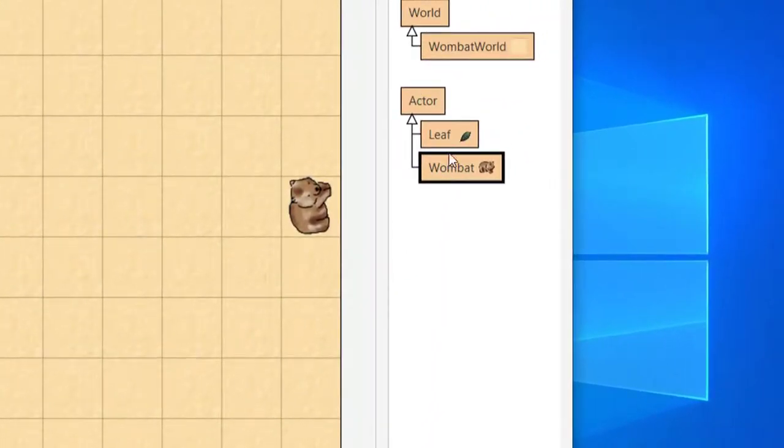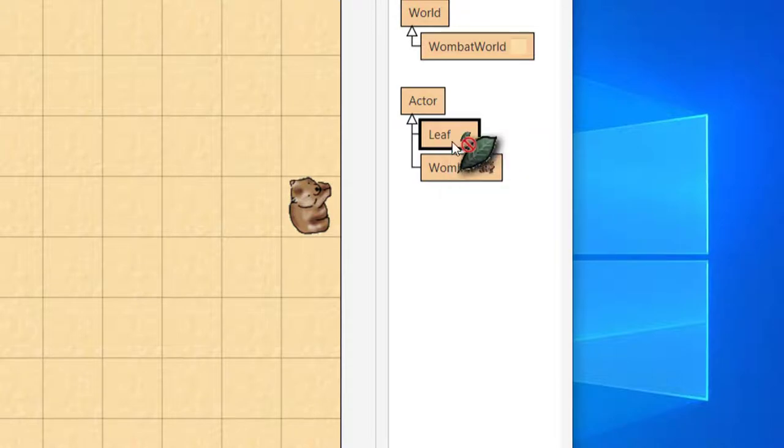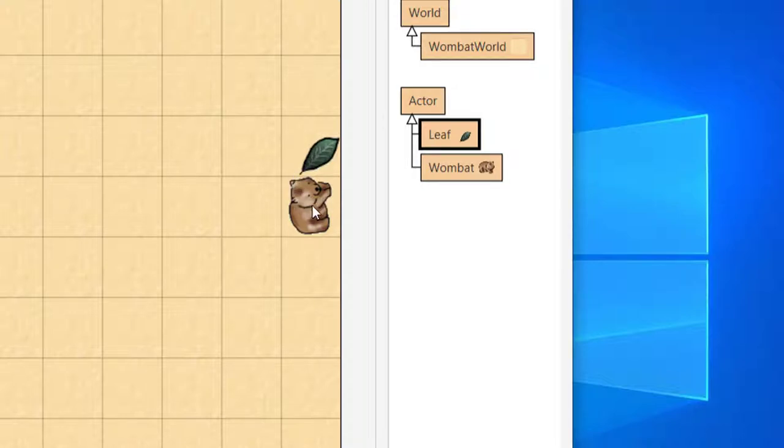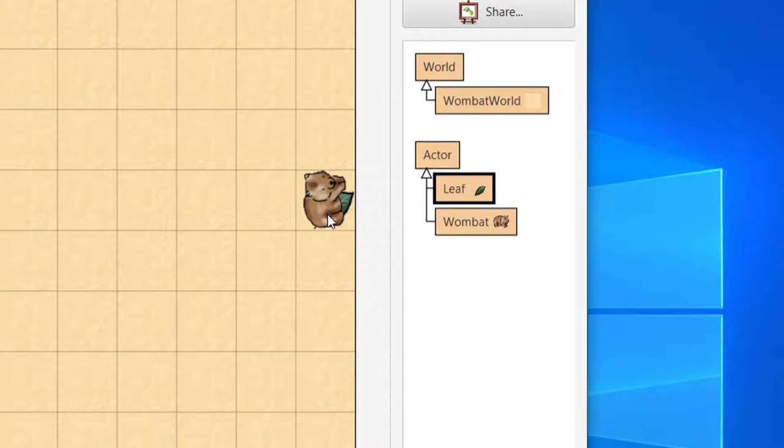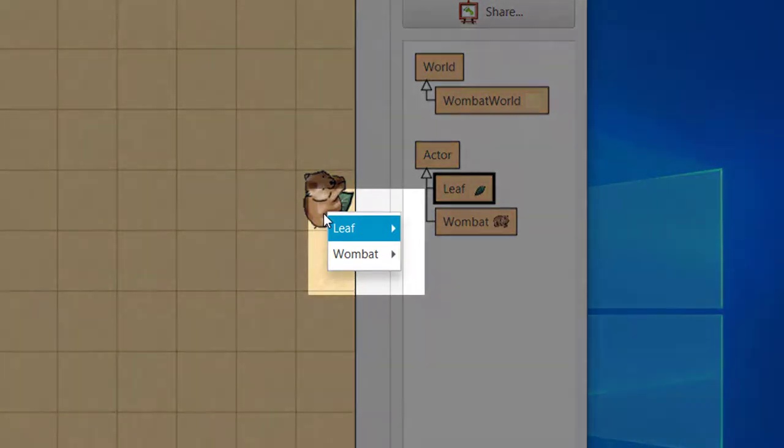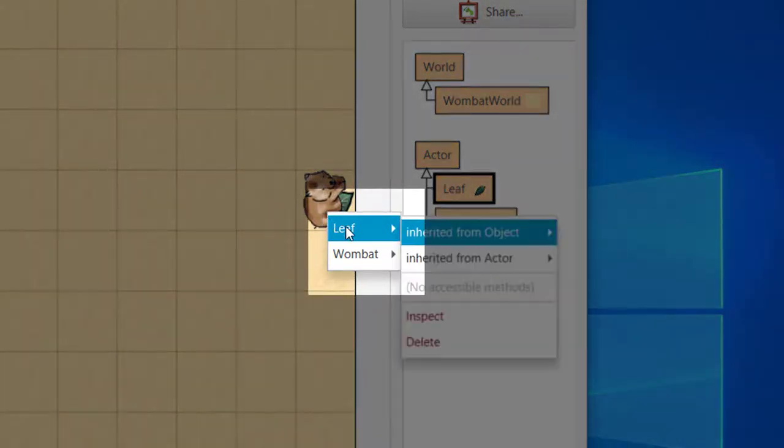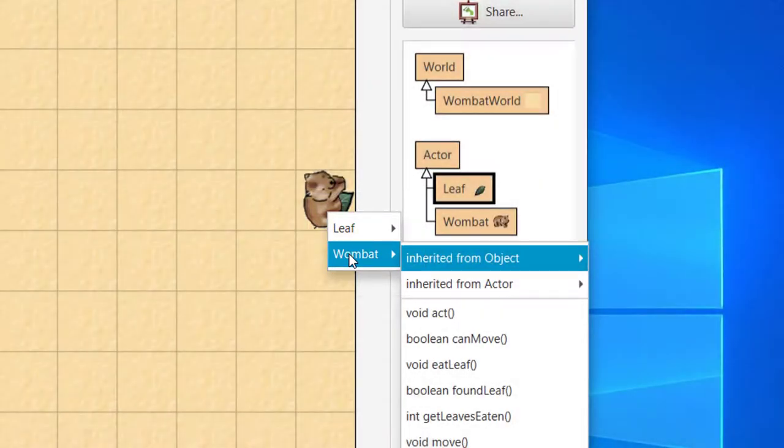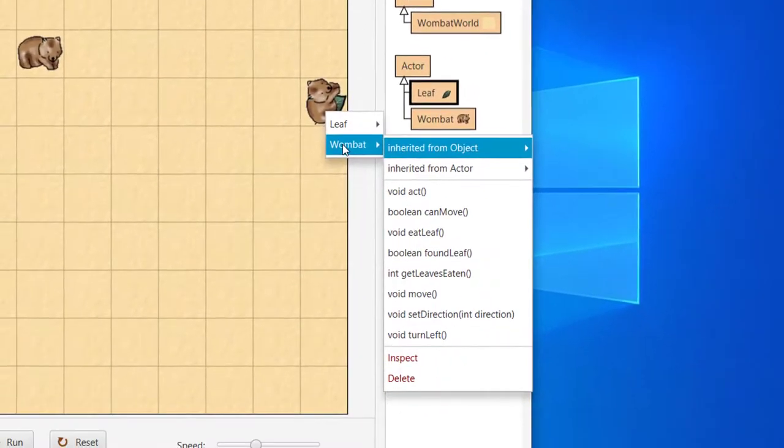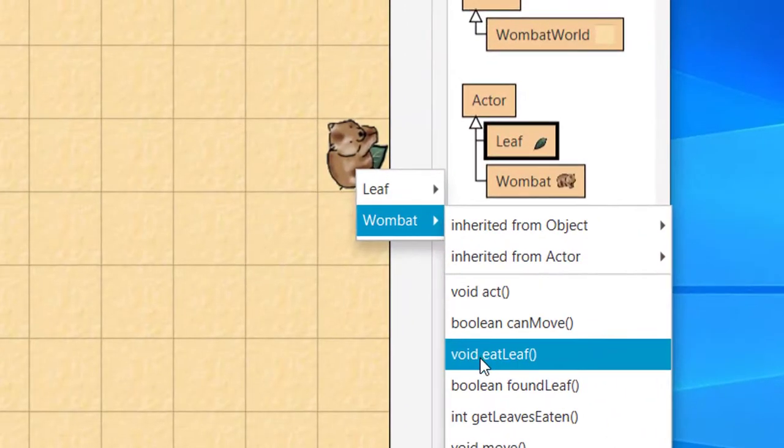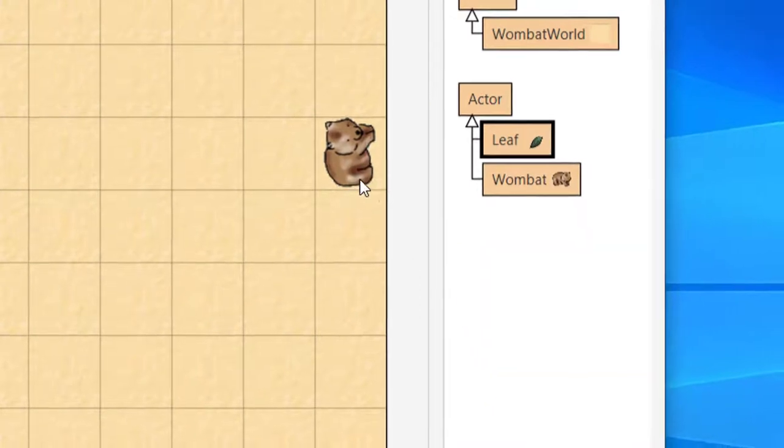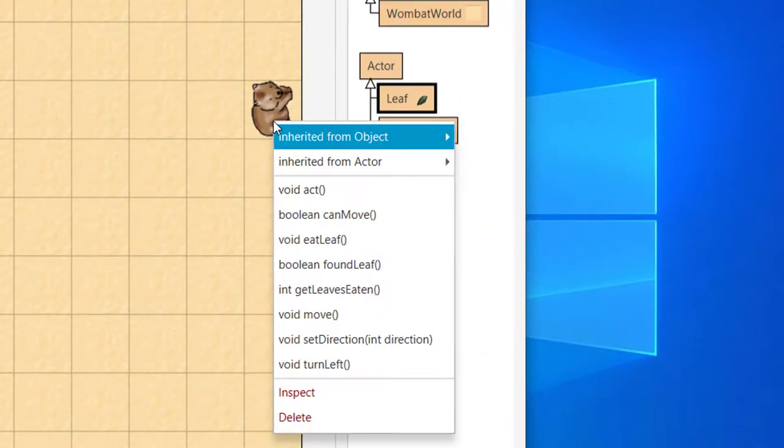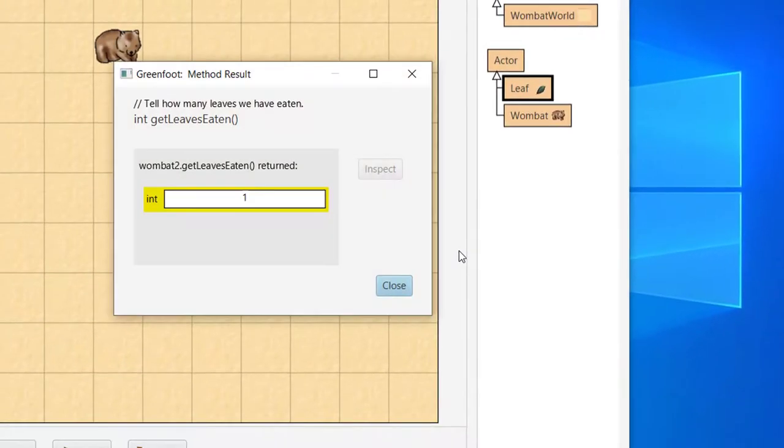Let's put a leaf in the world. We can do this in the same manner as we did with wombats, by right-clicking and selecting New Leaf. To eat a leaf, the Wombat has to be in the same cell as the leaf. We could call on the Move method, but the easiest way for this demonstration is to drag the Wombat to the square. Now click the Wombat. Notice this time the object menu is slightly different, with choices for the leaf object and the Wombat object. This is because there are two objects in the same cell. Let's select Wombat, then Eat Leaf. Notice the leaf disappears from the world. This is called GetLeavesEaten, the dialog now returns 1, like we expect.